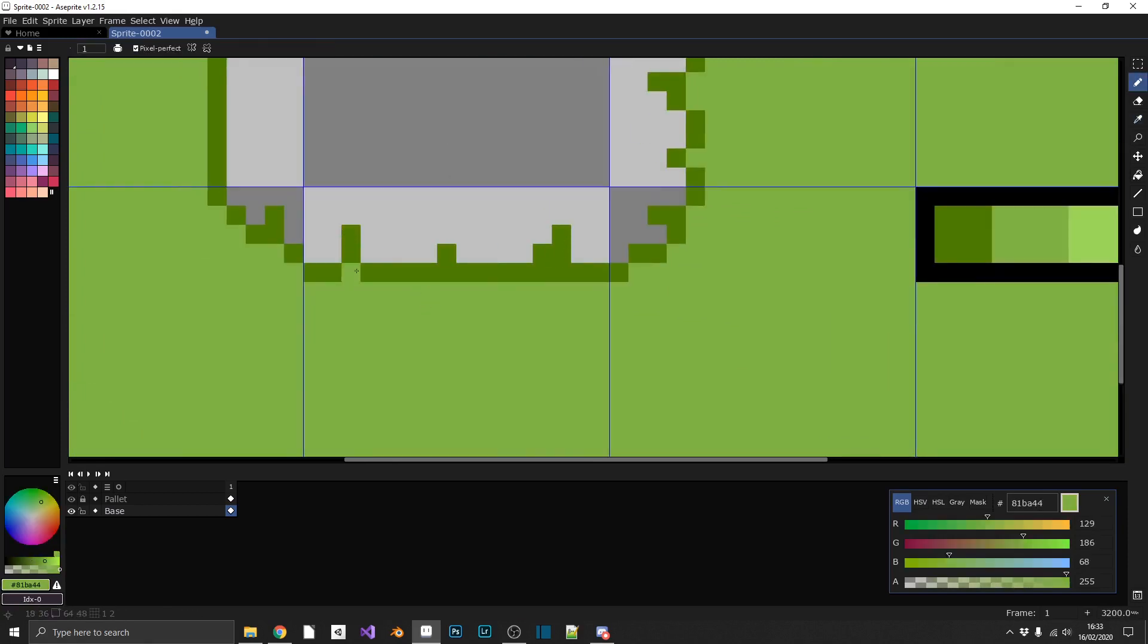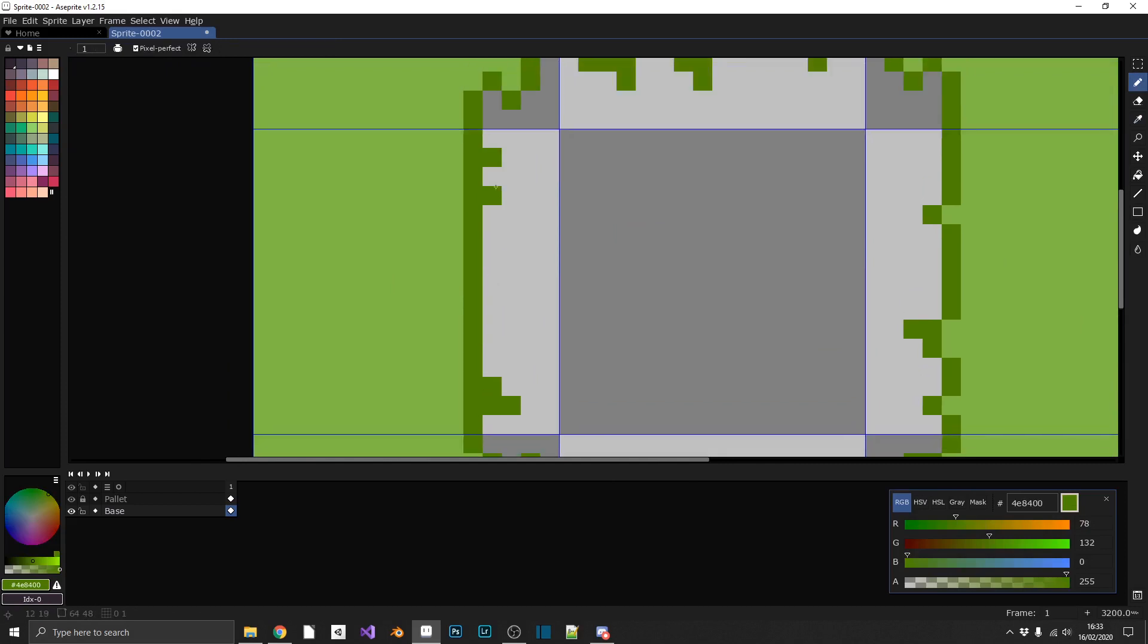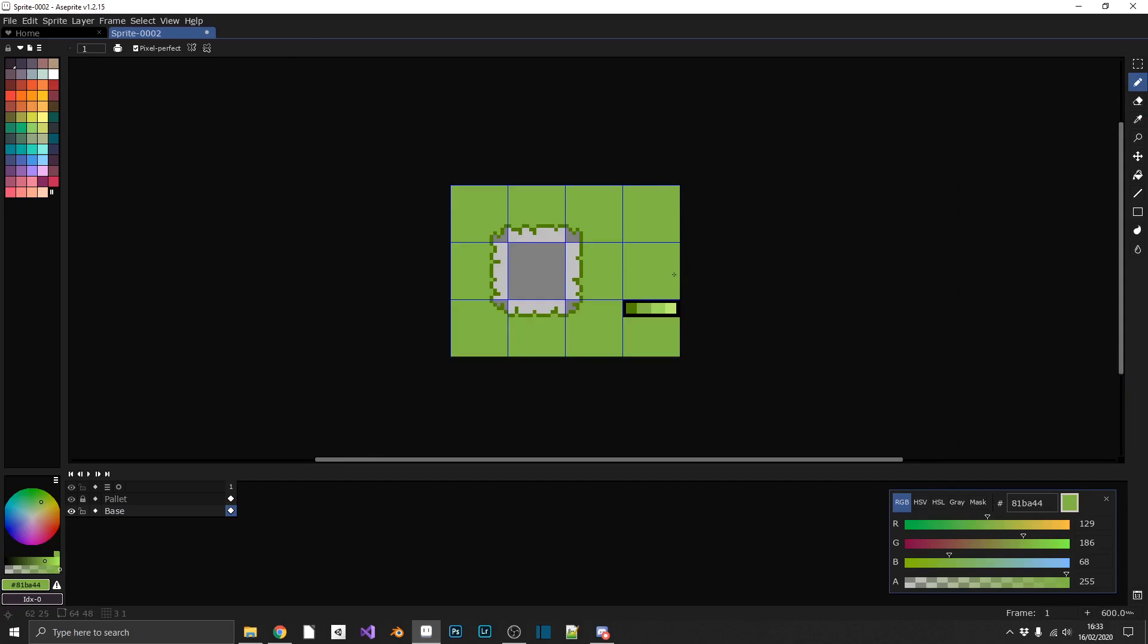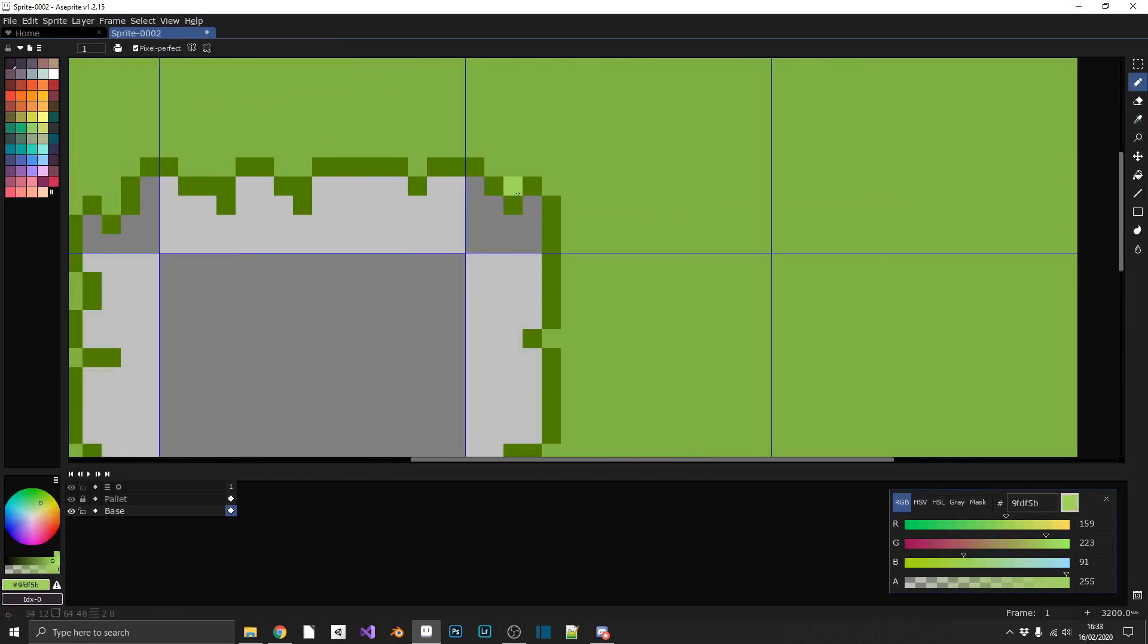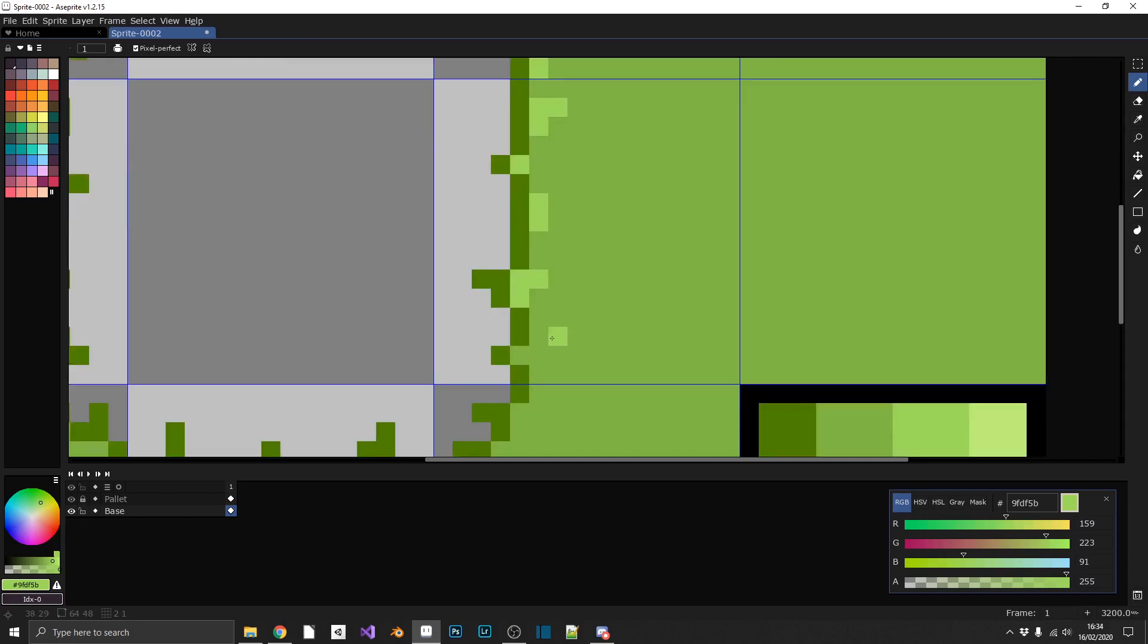Now if you take note, the start and end pixels on each little cell of the grid, they're equal to each other, they're on the same level as each other. That's because when we want to loop this, we'll get a seamless loop.